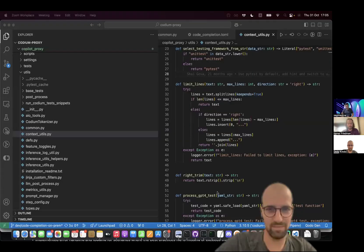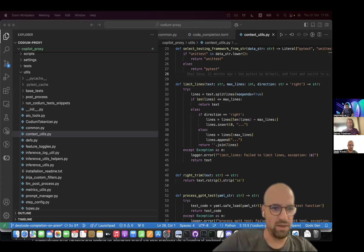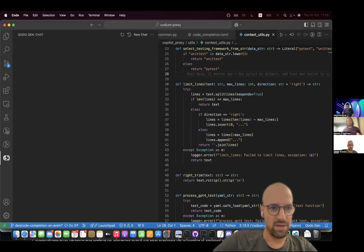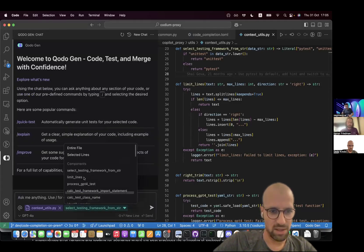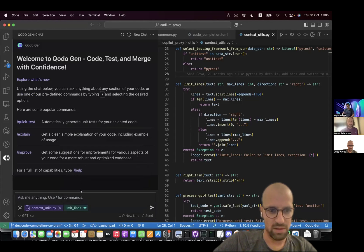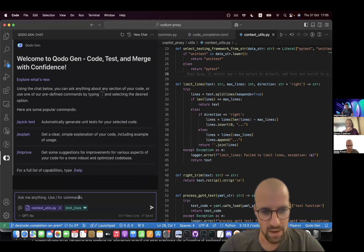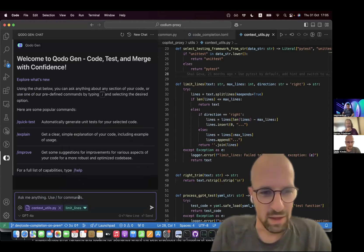Thanks, Itamar. Let me go ahead and share my screen. One second. Perfect. Can you see my screen? Yeah, perfect.